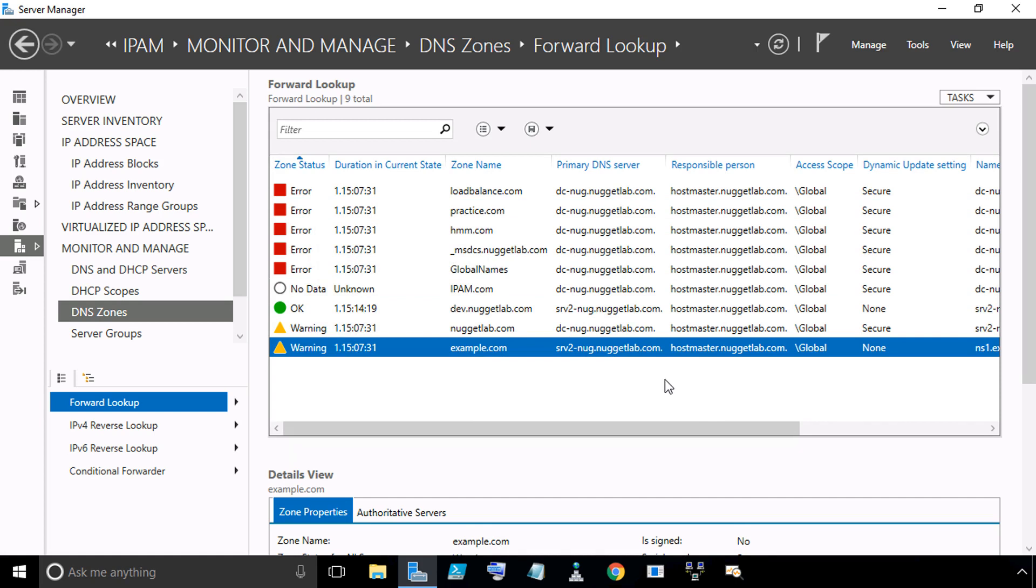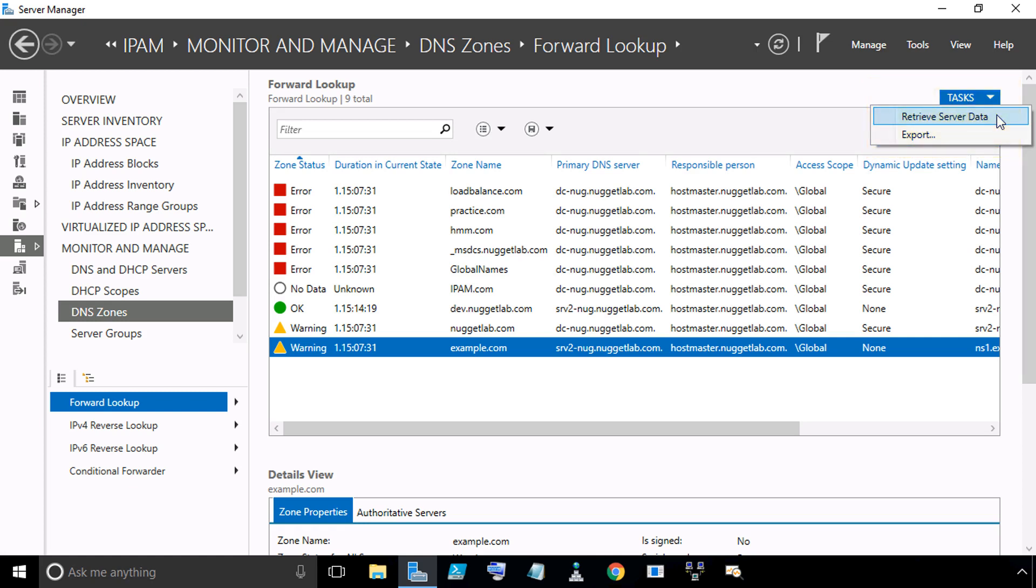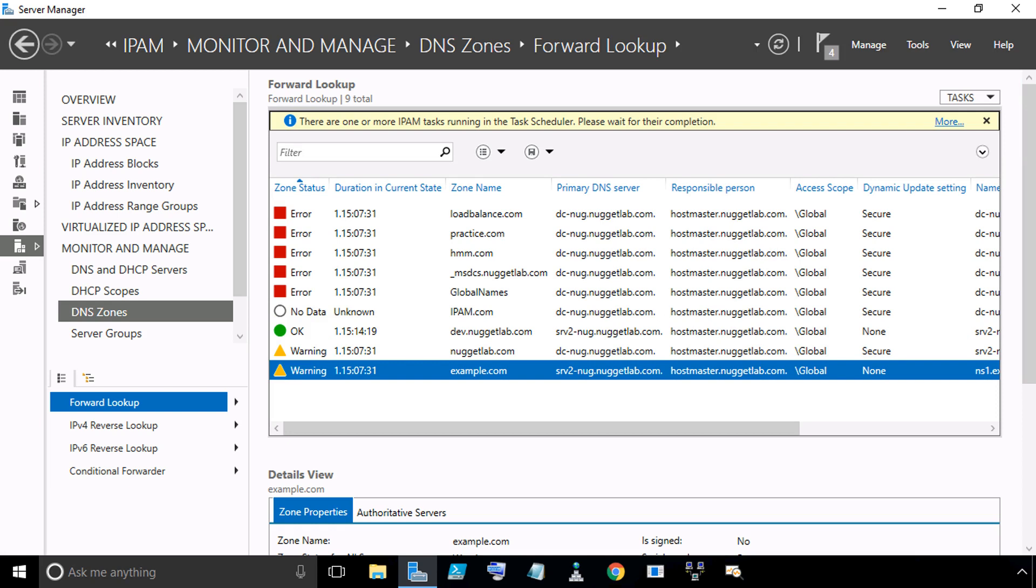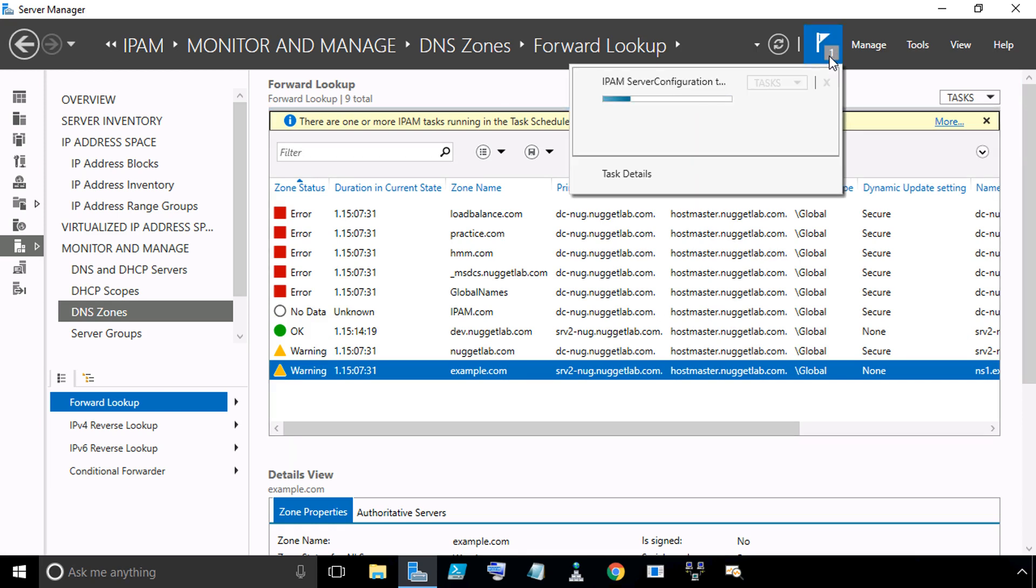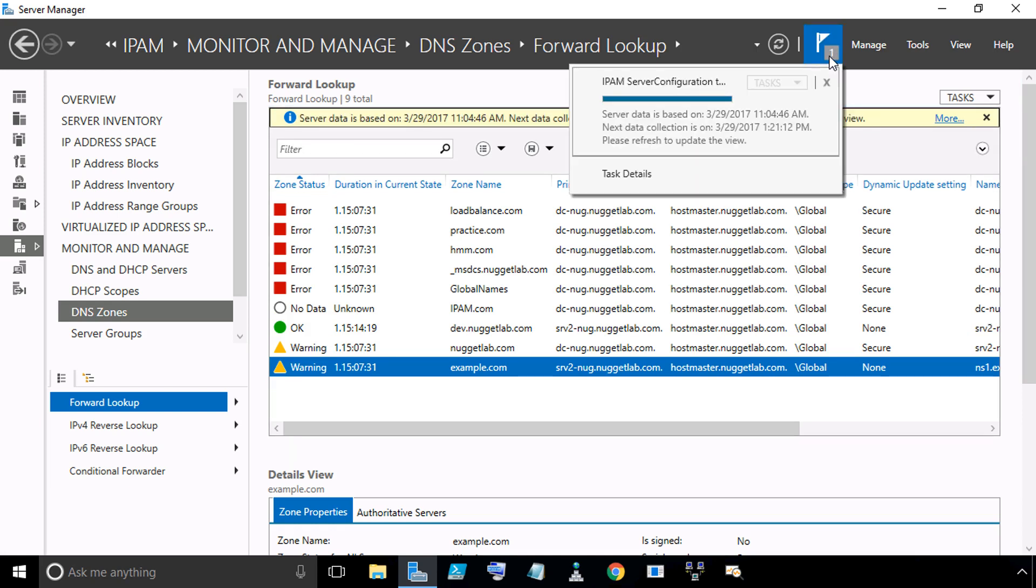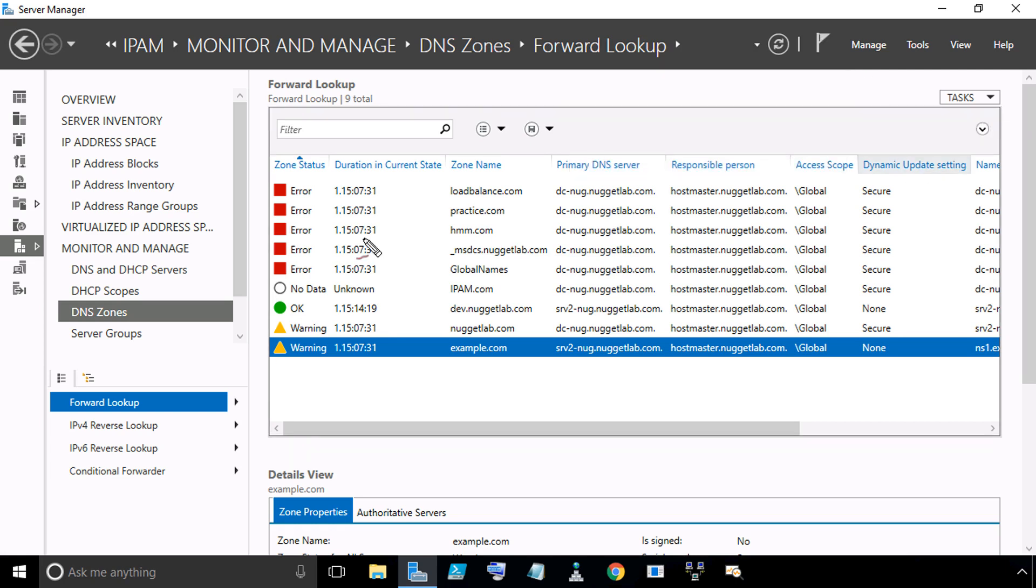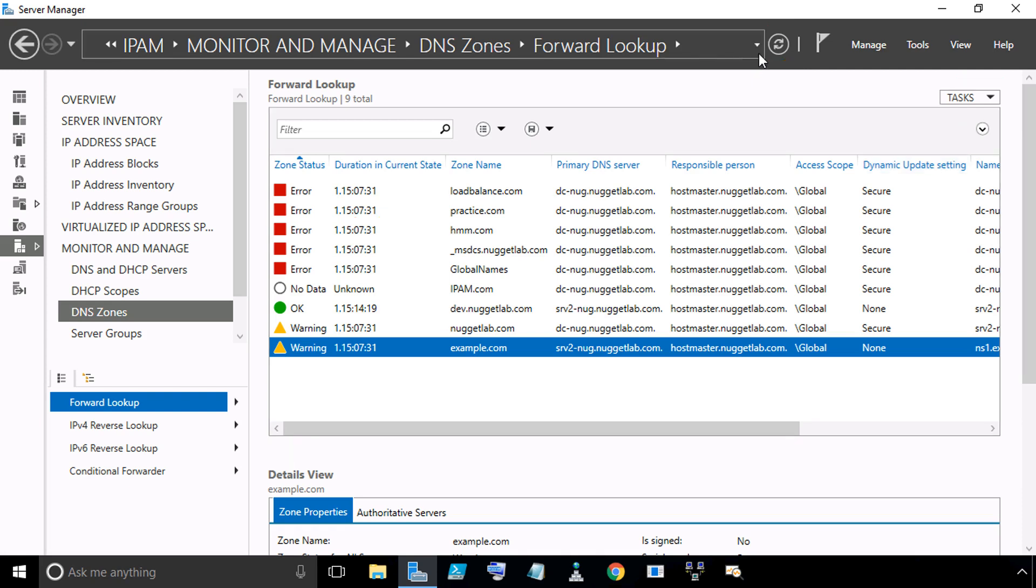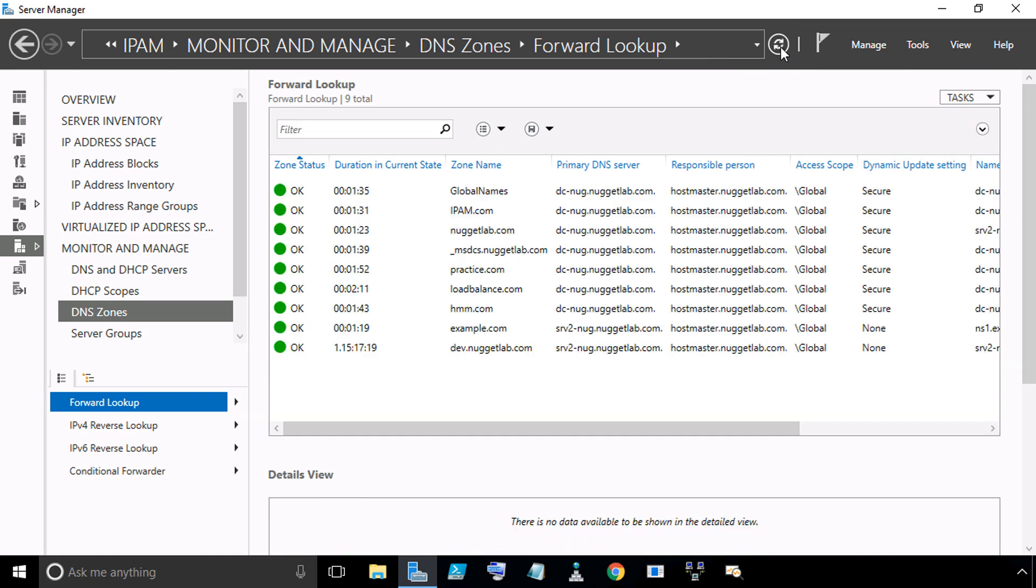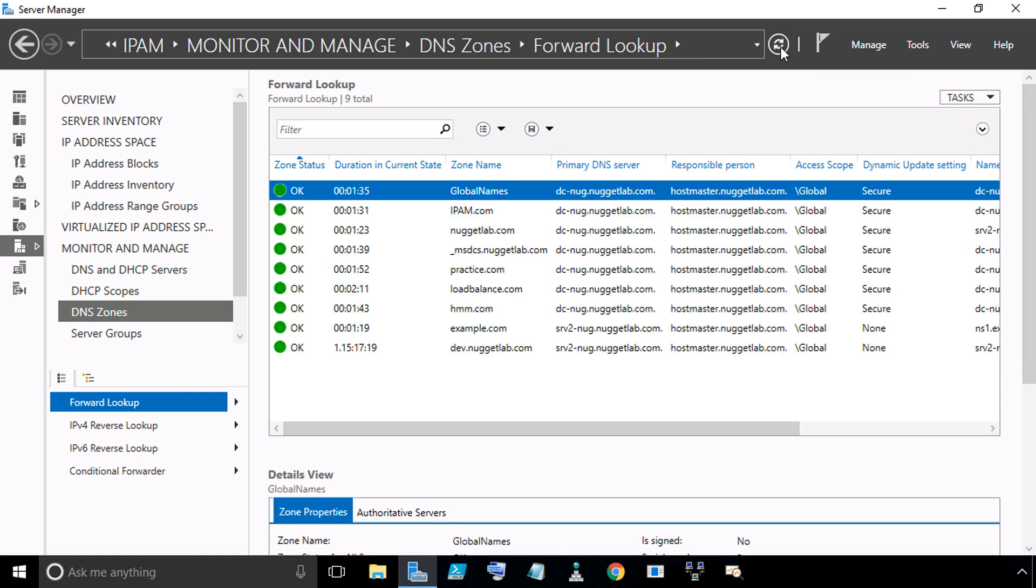Now that we've done the reset for each of those, there's two more steps. The next step would be to go to Tasks and select Retrieve Server Data so we can have all the latest and greatest information via those servers. We'll select Retrieve Server Data. We can click up here and it'll show us those current tasks that are happening. It'll also help us to confirm when they're done. We'll dismiss that yellow bar at the top. The first step was to reset the status on each zone. The second step was to reload the data. The third step is to click this button right here to refresh our screen in Server Manager. That looks way better.